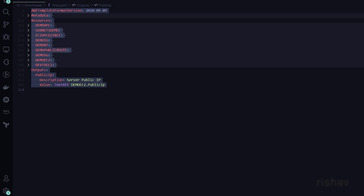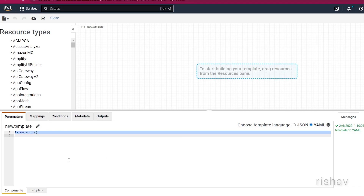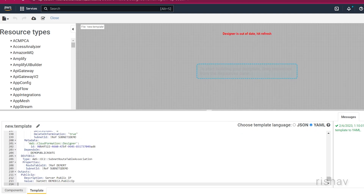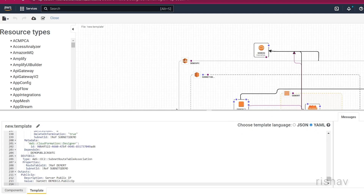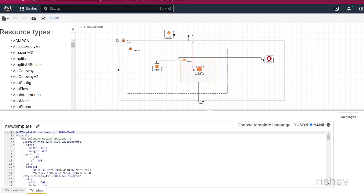This is the overall set of resources we'll be working on. Let's copy all of this and paste it into the template. As soon as you paste it and refresh to sync, you can see our resources have been correctly visualized.